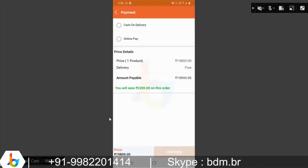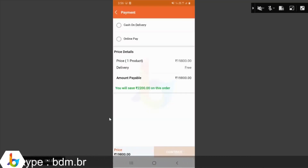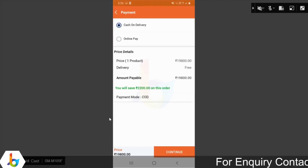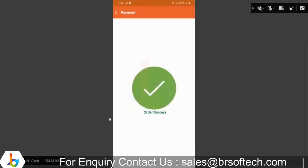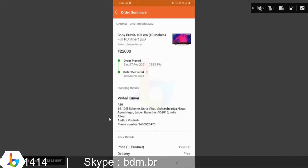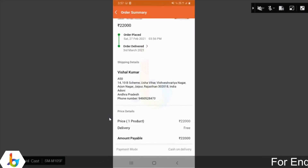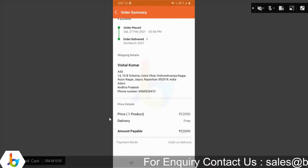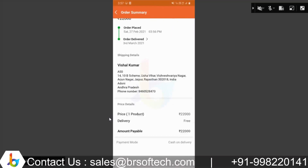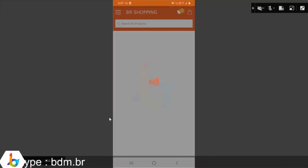Pricing details और continue option है। इस screen पर COD और online payment का option है। हमने select किया है cash on delivery और continue किया। जैसे order successful का notification आएगा, order को एक ID system से generate हो जाएगी। Order ID, order placing date, order delivery date, और delivered date — यह सब देख सकते हैं।